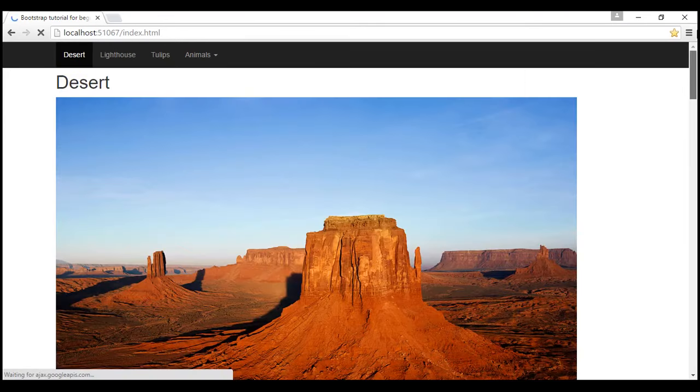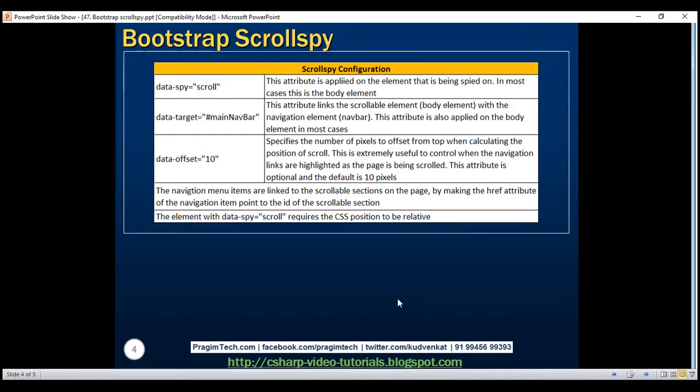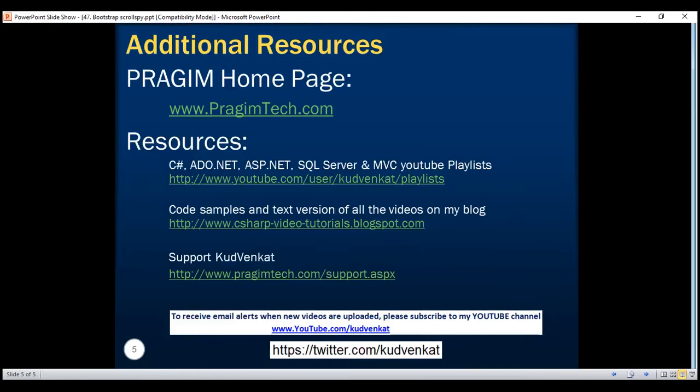That is the ScrollSpy plugin. Thank you for listening and have a great day.